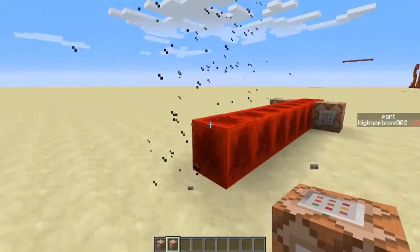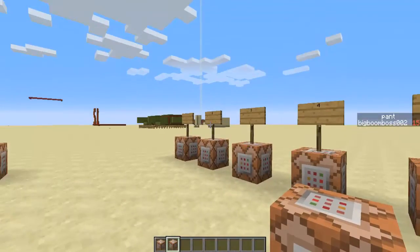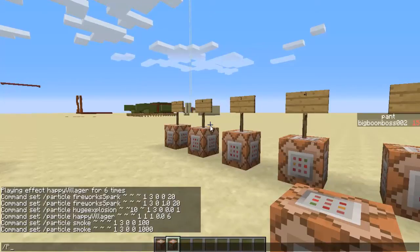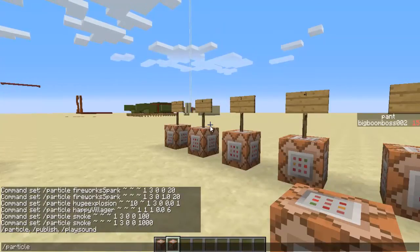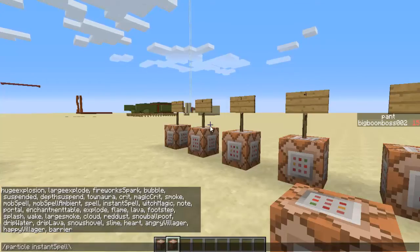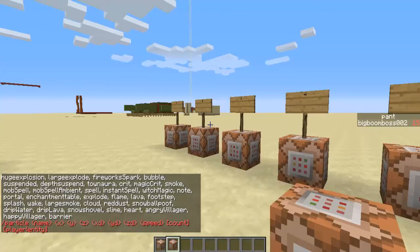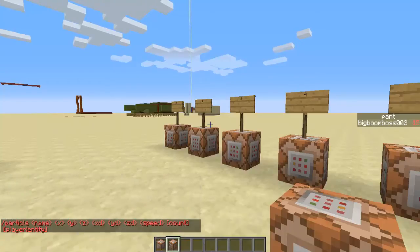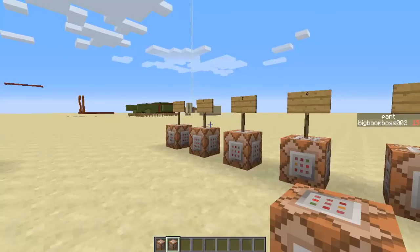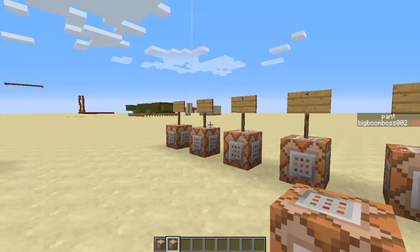That's all about the particles command. If you want to know the rest of the particles — and there are a lot — just type slash particle, then do a space and press Tab. You can scroll through all the particles and find what you want. I hope you liked it! If you did, hit the like button, subscribe if you want to see more commands and Minecraft maps, and I'll see you next time. Goodbye!